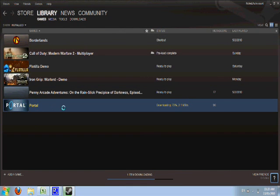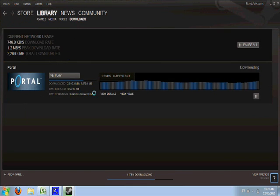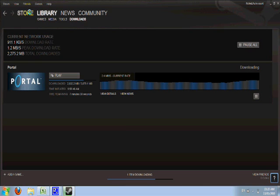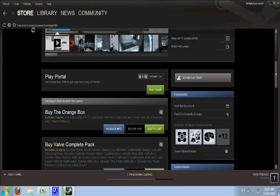As you can see, my Portal right here is downloading. Once it's done in 8 minutes, I can go and play. Free Portal! I've never actually played the game, so I'm really excited to get through it.